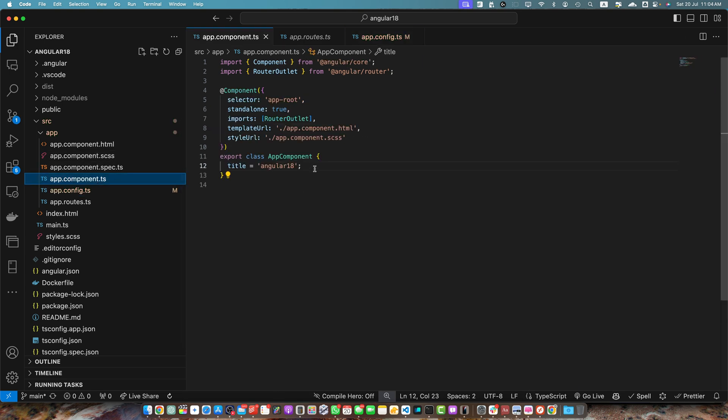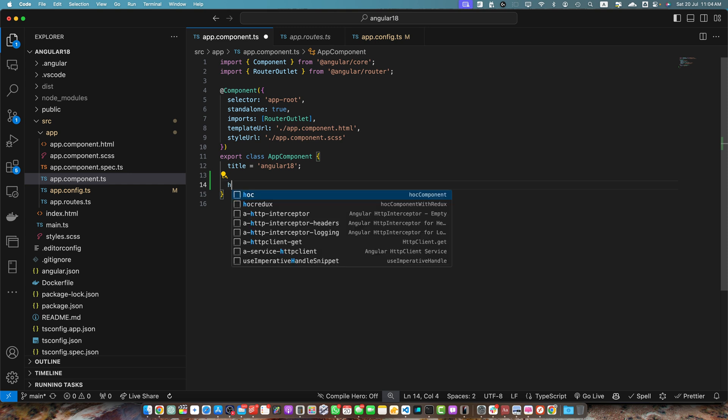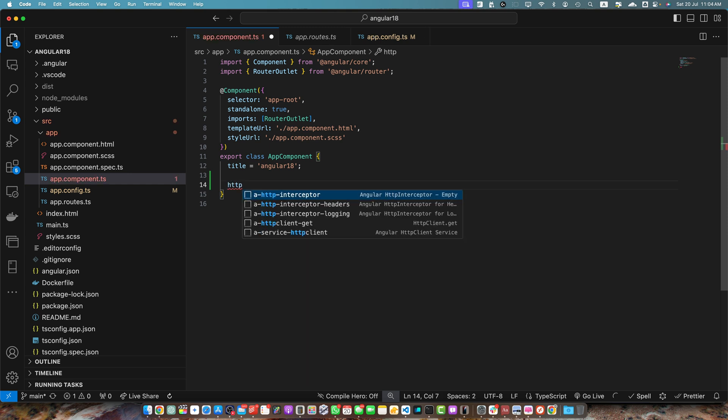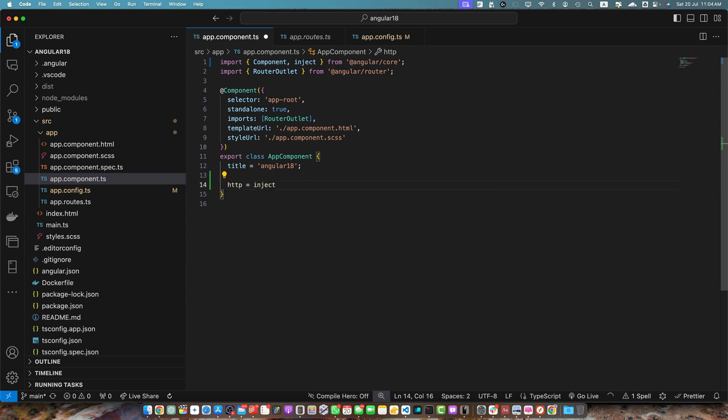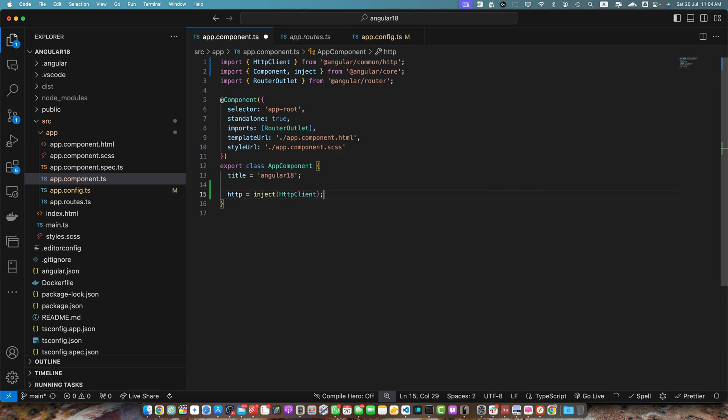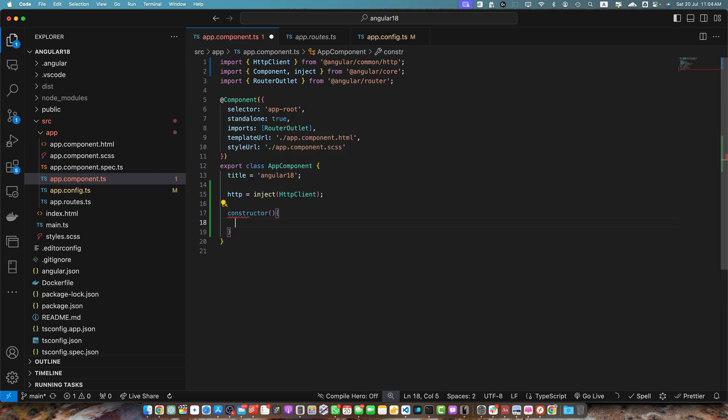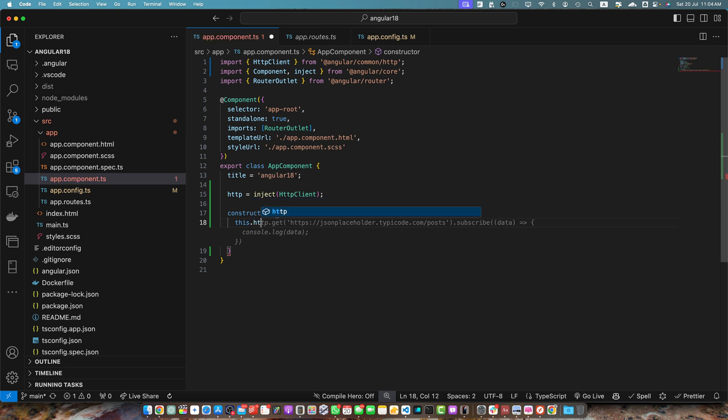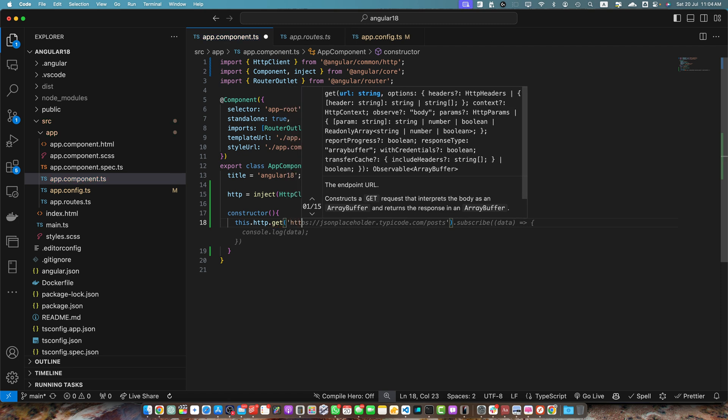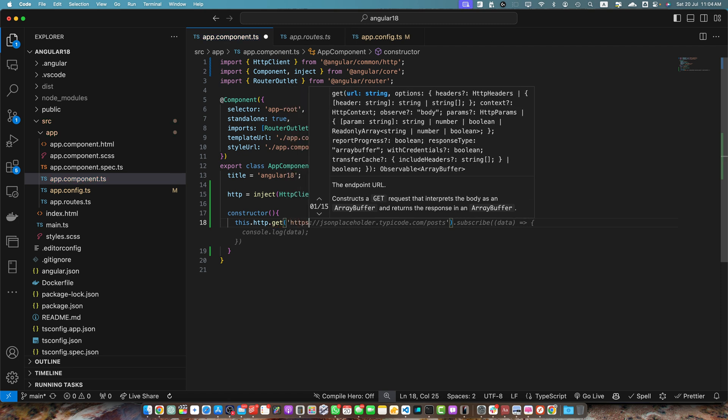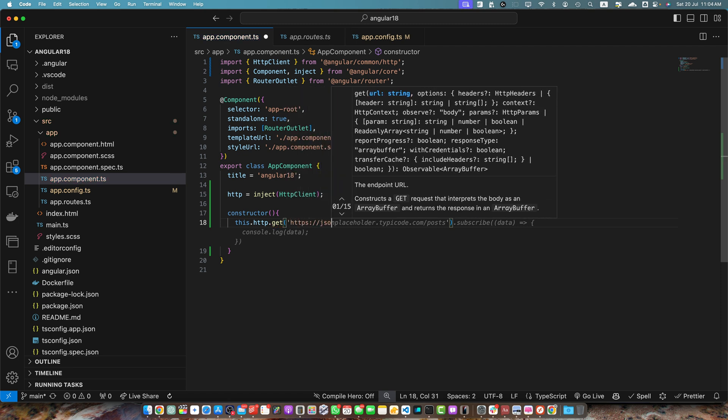Now go to the app.component.ts and here we need to inject our HTTP client service. For that, I will just use the inject function. HTTP is equal to inject pass it the HTTP client. Now I will define our constructor and here I will use this.http.get and you can use any method, whatever you prefer and here I will use the backend endpoint URL.